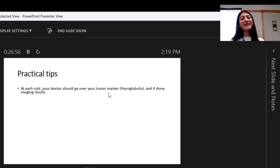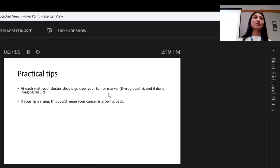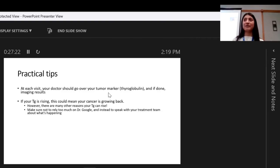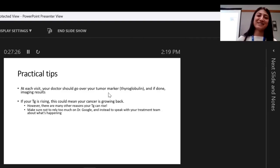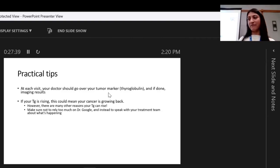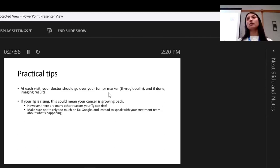Practical tips: at each visit, your doctor should go over your tumor marker — thyroglobulin and antibodies — and if imaging tests were done, discuss the results. If your tumor marker is rising, this could mean your cancer is growing back, but it could also mean a lot of other things. In this era where patients have access to their tests on Epic before I've even seen the results, they can get worried — but avoid Dr. Google. Contact your doctor, because there are lots of different reasons why your tumor marker could be rising that aren't because your thyroid cancer is back.